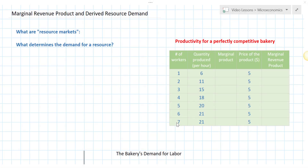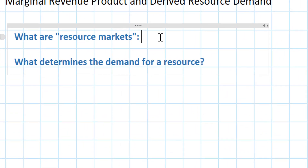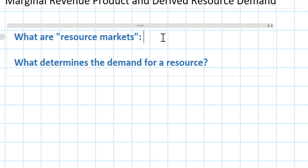In this lesson we're going to introduce the concept of resource markets and talk about how firms' demand for resources is determined in a resource market by the marginal revenue product of the resource being employed. We need to do some review from earlier on in your course about what the concept of resource markets is.